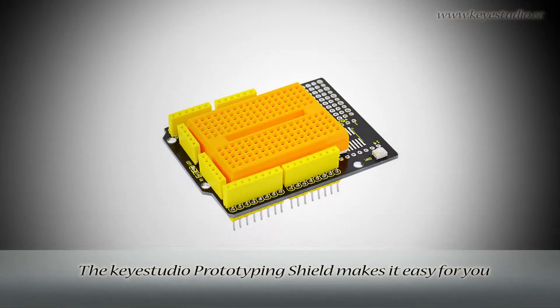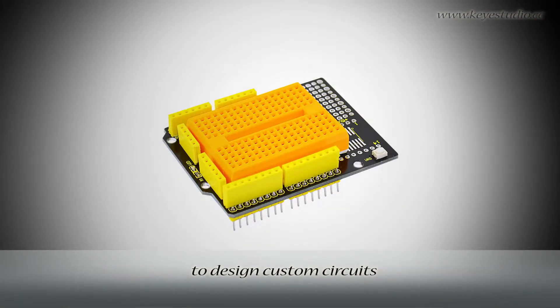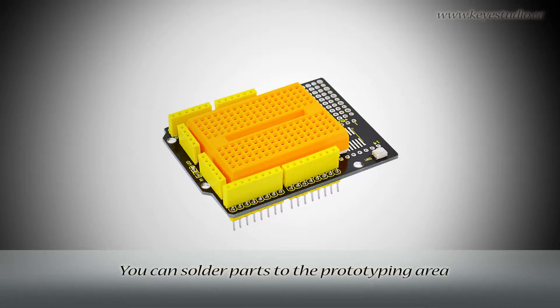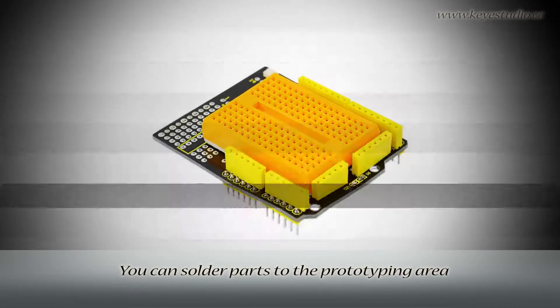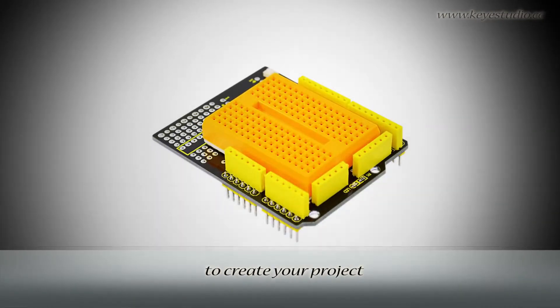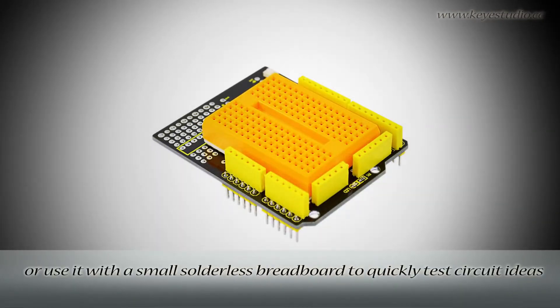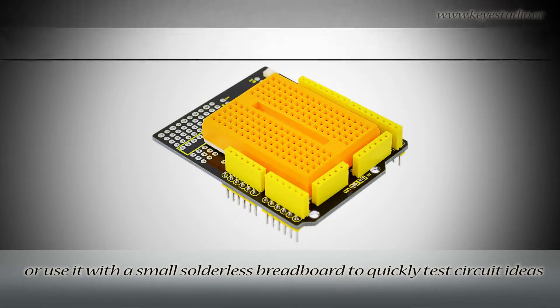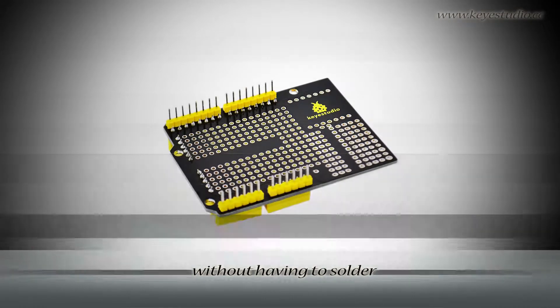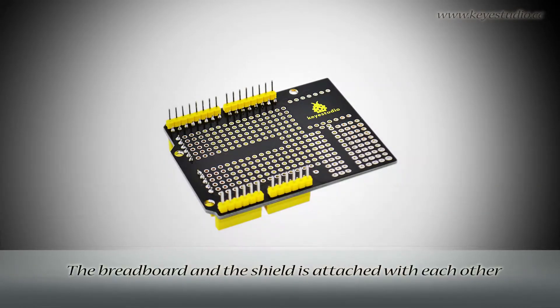The Q-Studio Prototyping Shield makes it easy for you to design custom circuits. You can solder parts to the prototyping area to create your project, or use it with a small solderless breadboard to quickly test circuit ideas without having to solder.